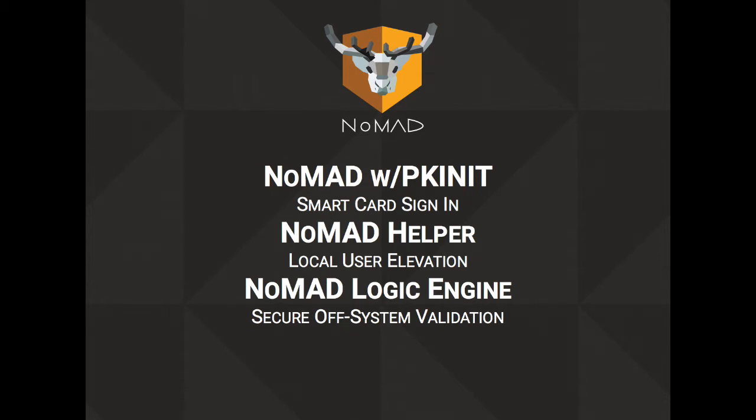And the Nomad Logic Engine, which is our hosted solution that allows for authentication via Kerberos and then allows the user to become an admin via Nomad Helper.